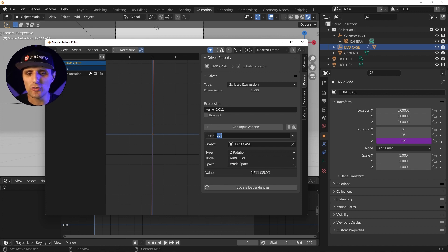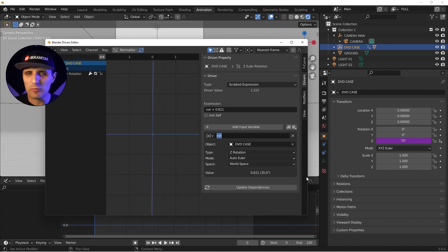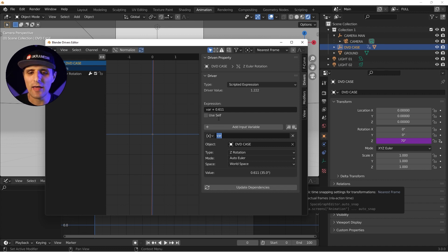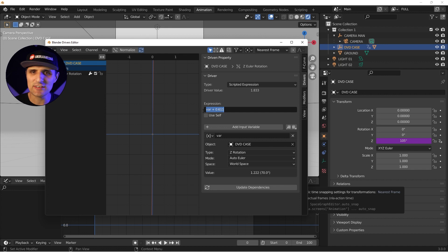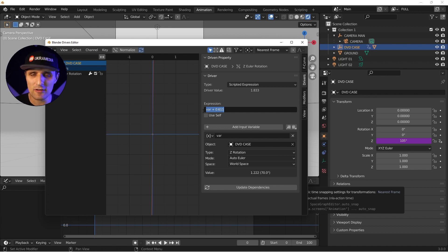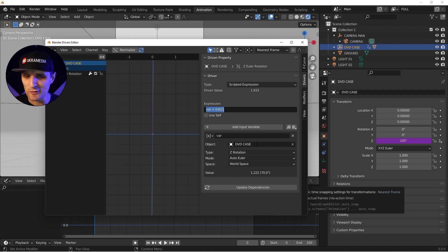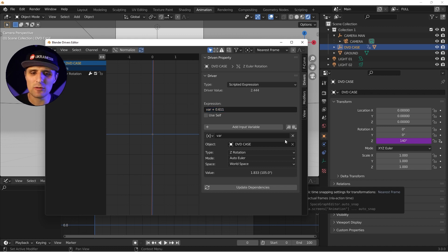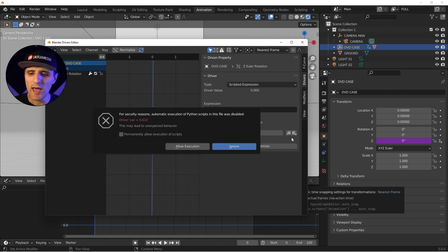So you create your variables visually underneath and can reference any properties from your scene, then plug them into your expression. It's very similar to expressions in After Effects, except instead of declaring variables above your expression, you do it in the variables panel below.